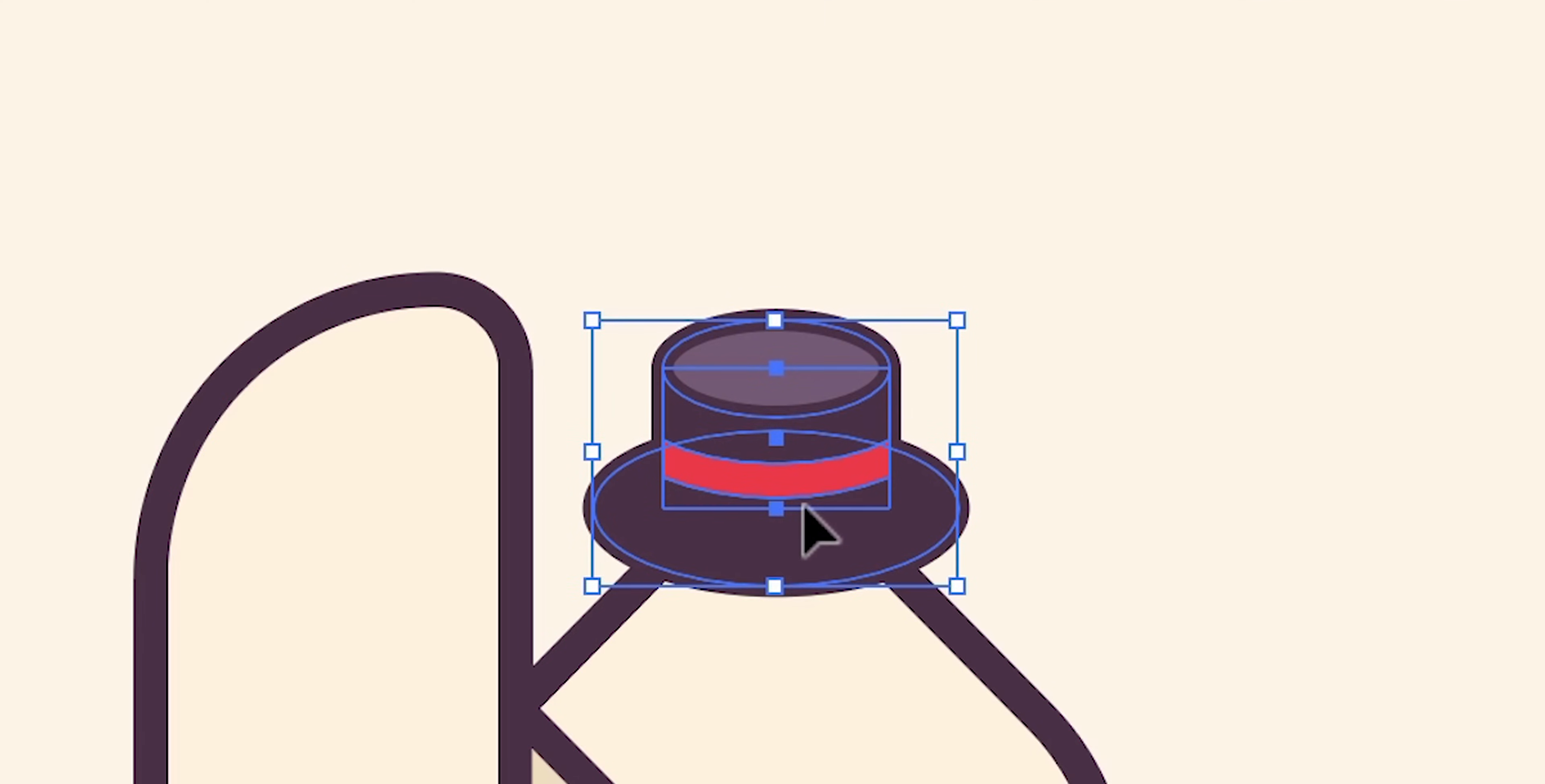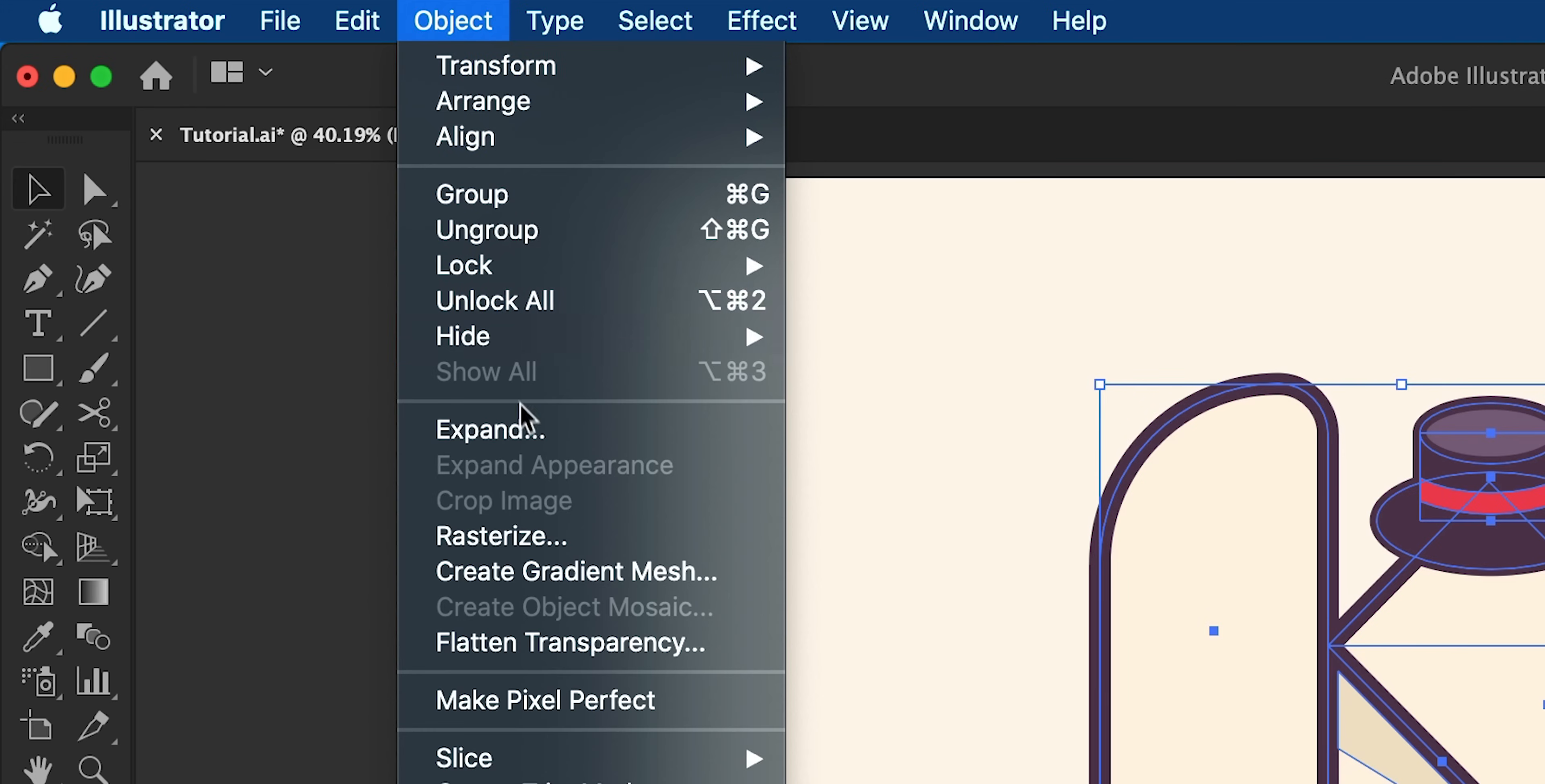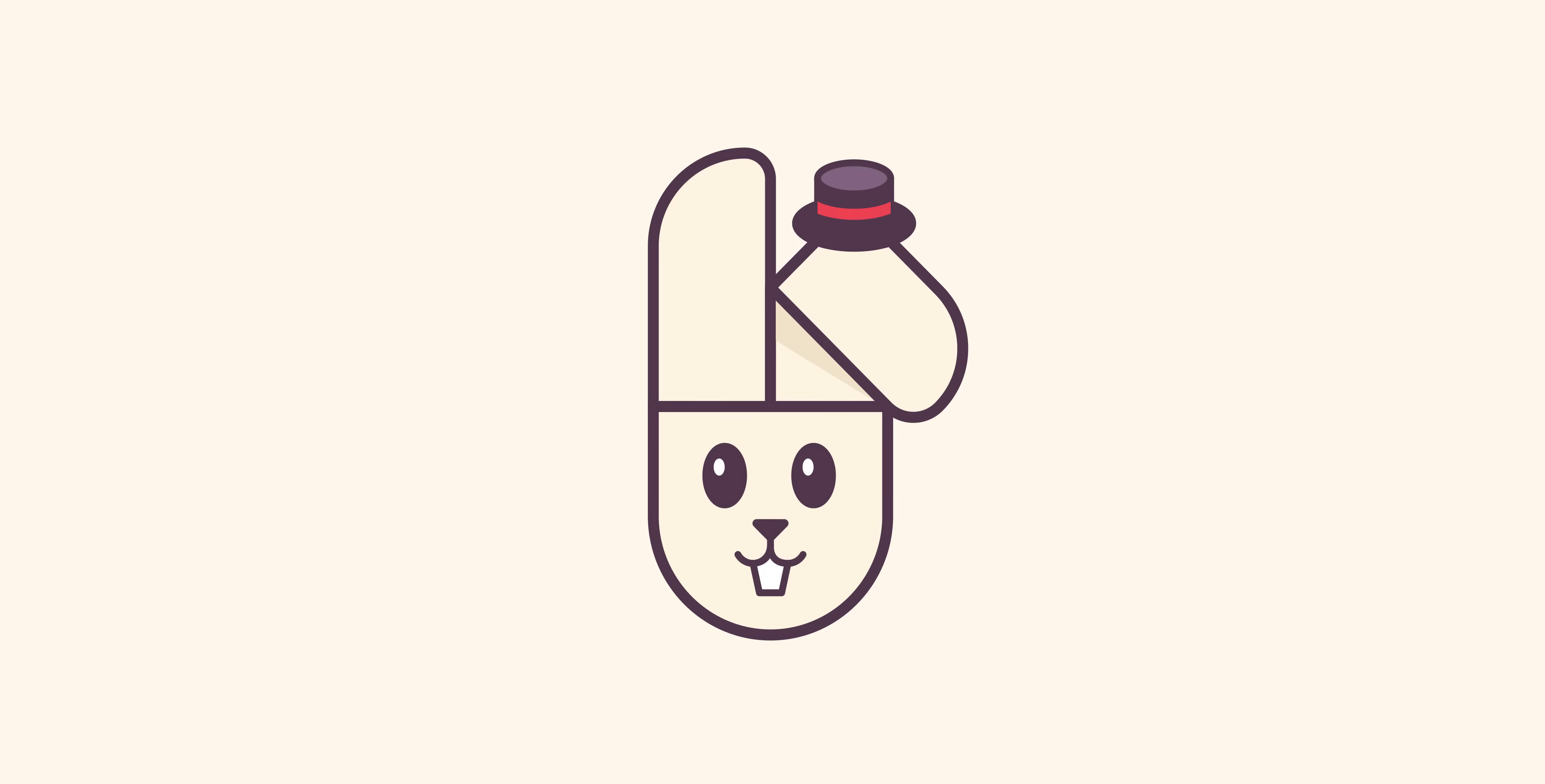And when you're happy with absolutely everything, drag over everything to select. Go to object, expand, expand everything. We can then go back up to object and group it all together. And there we go. We're done. We have created a vector bunny rabbit.